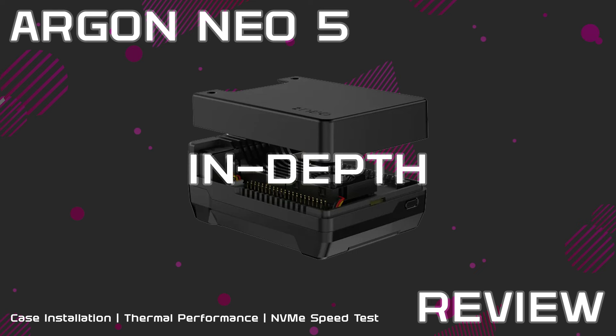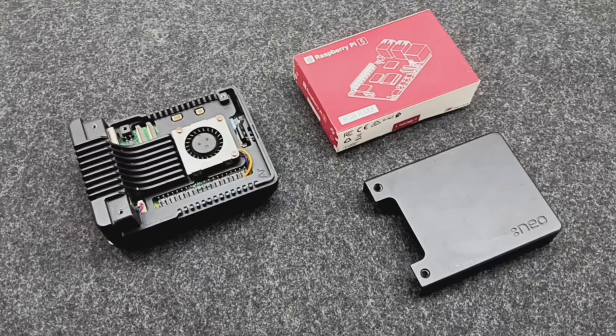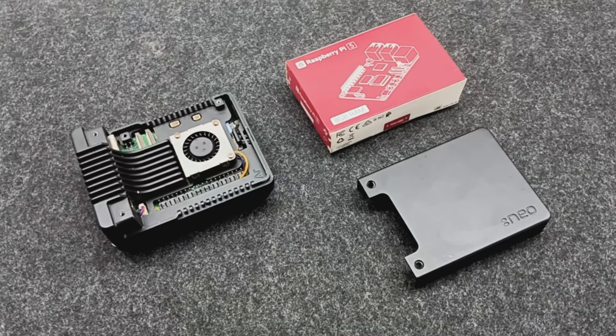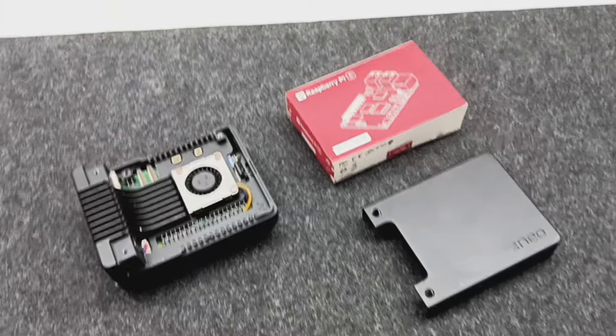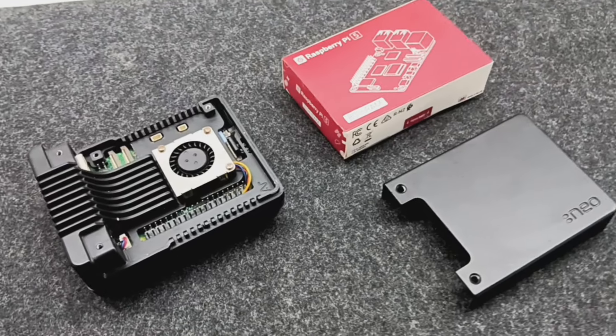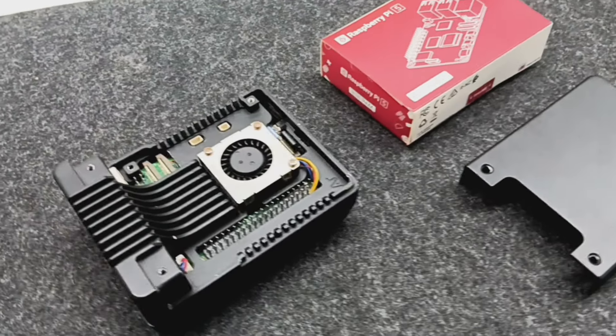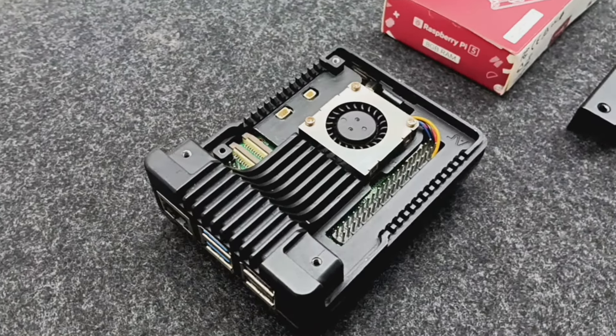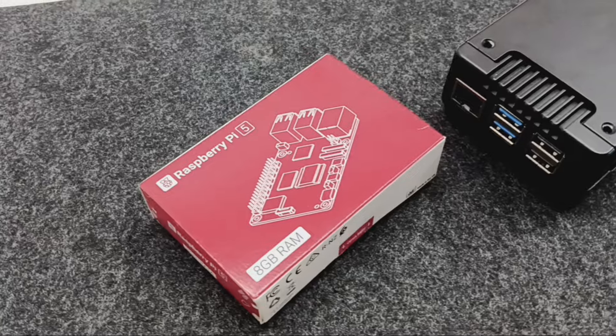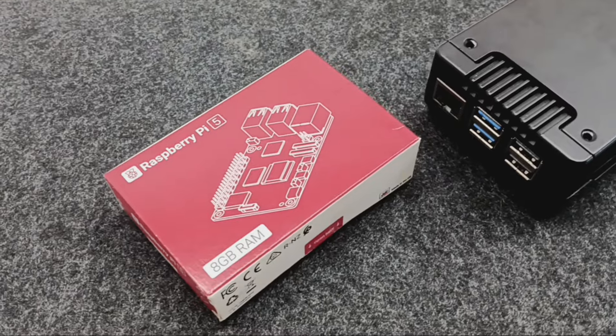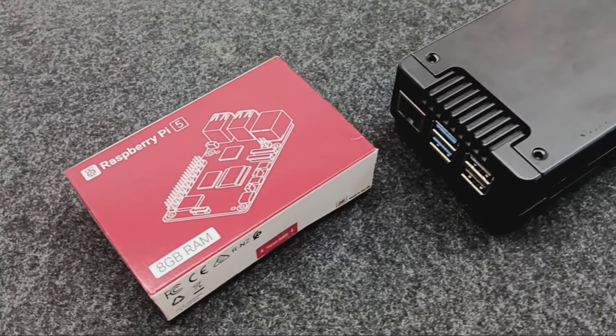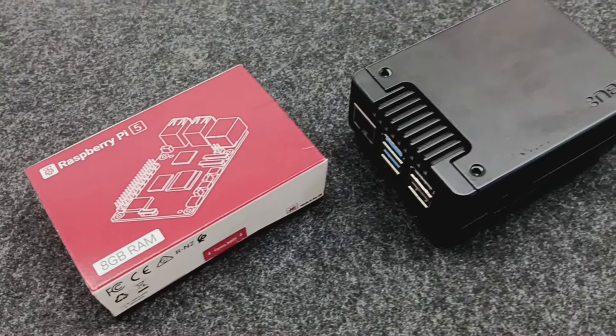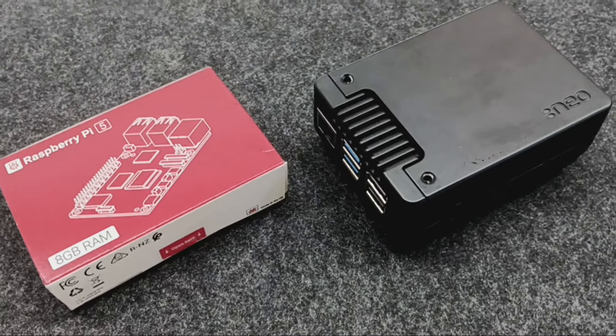Hello, tech enthusiasts. Today, we're diving into an in-depth review of the Argon Neo 5 case for the new Raspberry Pi 5. This case promises enhanced thermal performance and NVMe support, perfect for those looking to push their Raspberry Pi 5 to its limits. Let's get started.